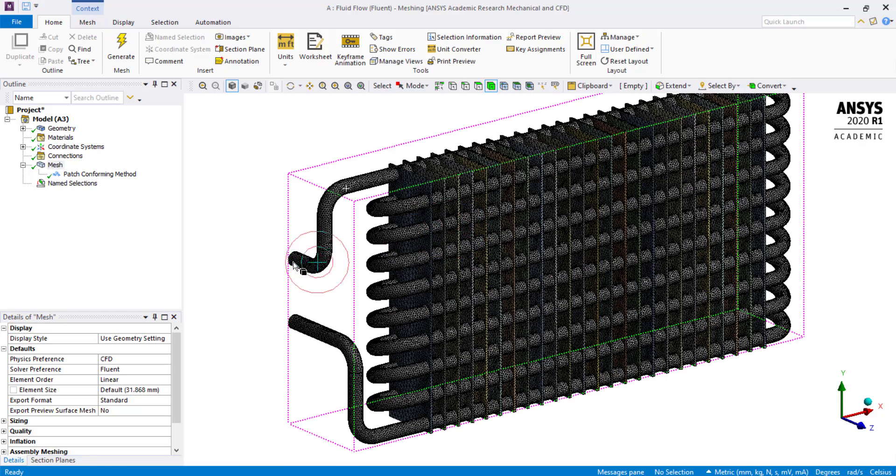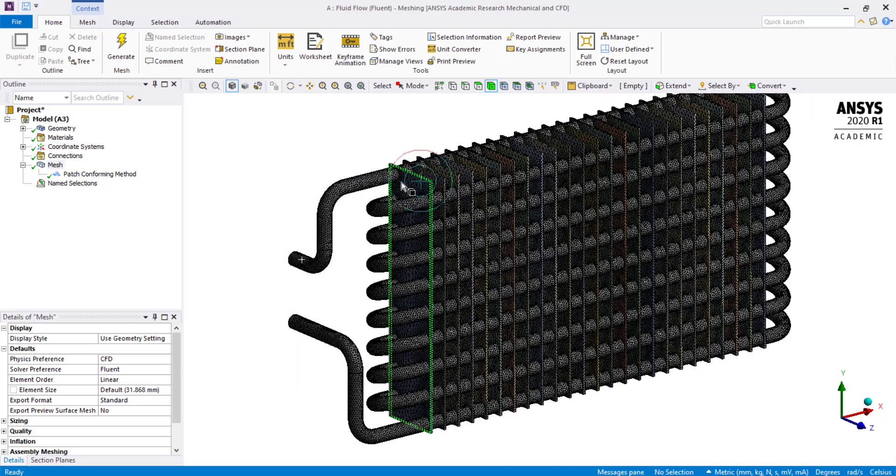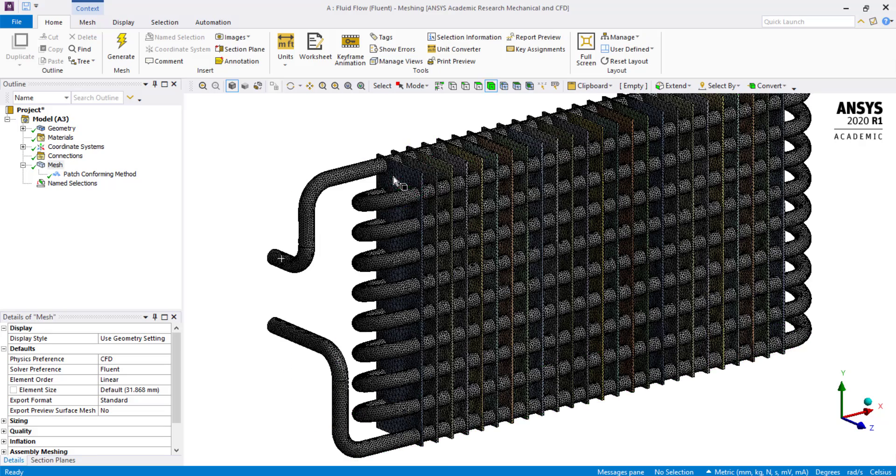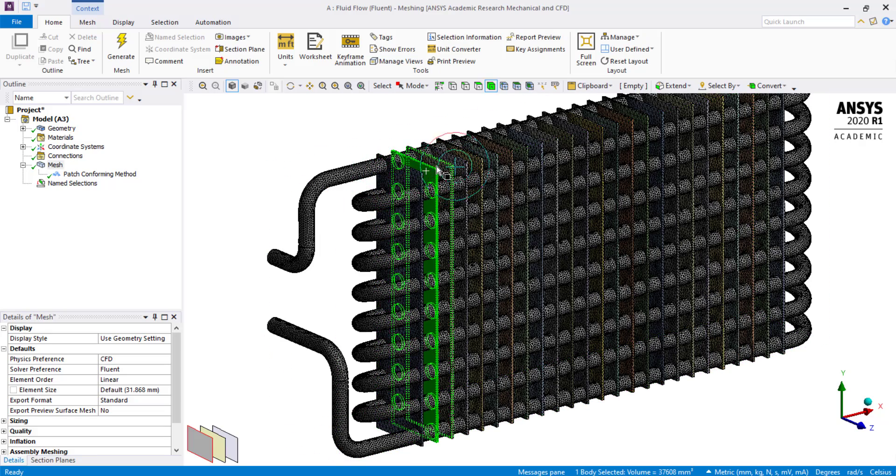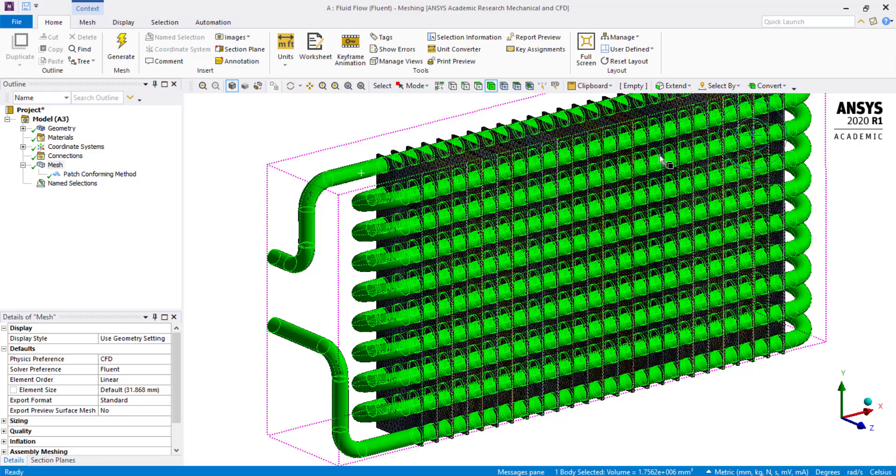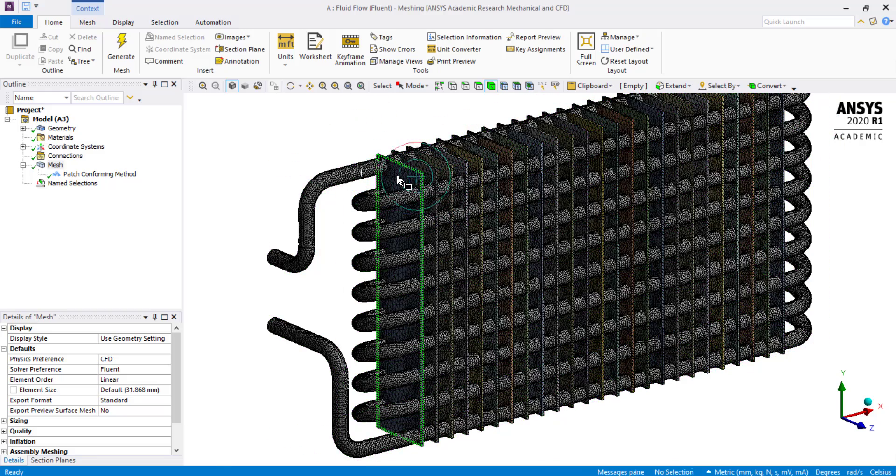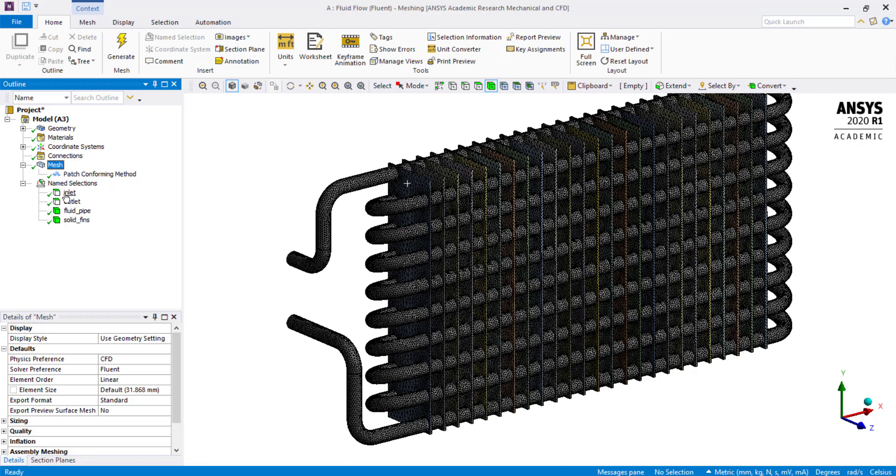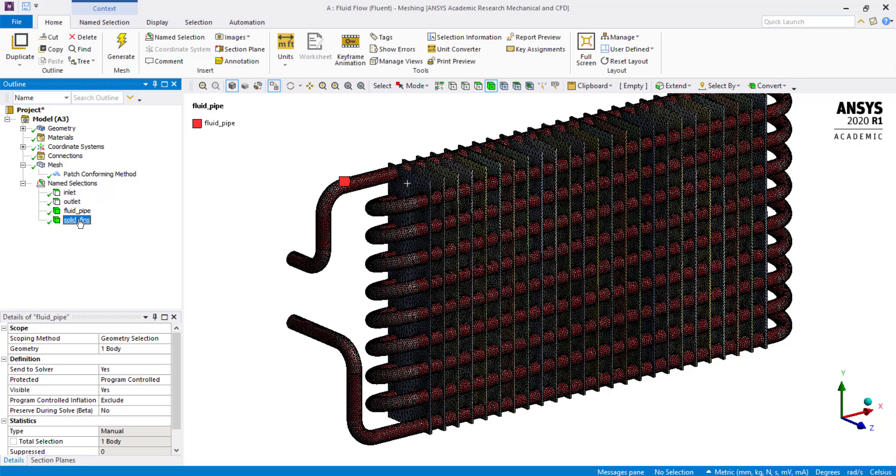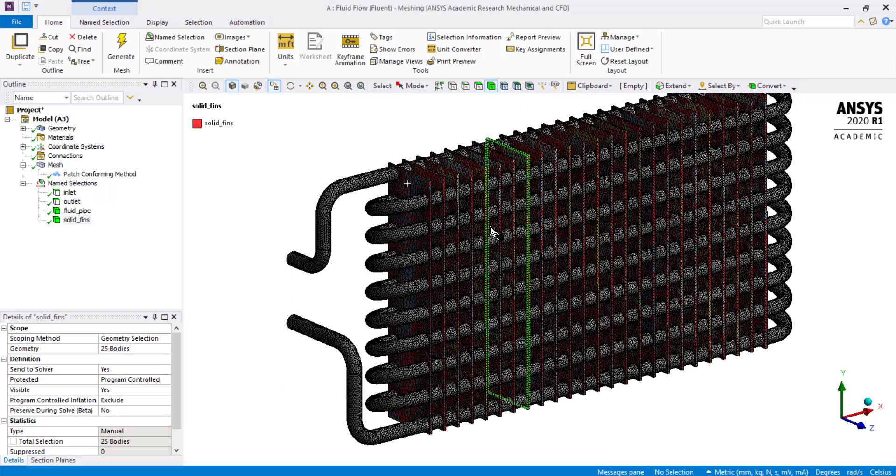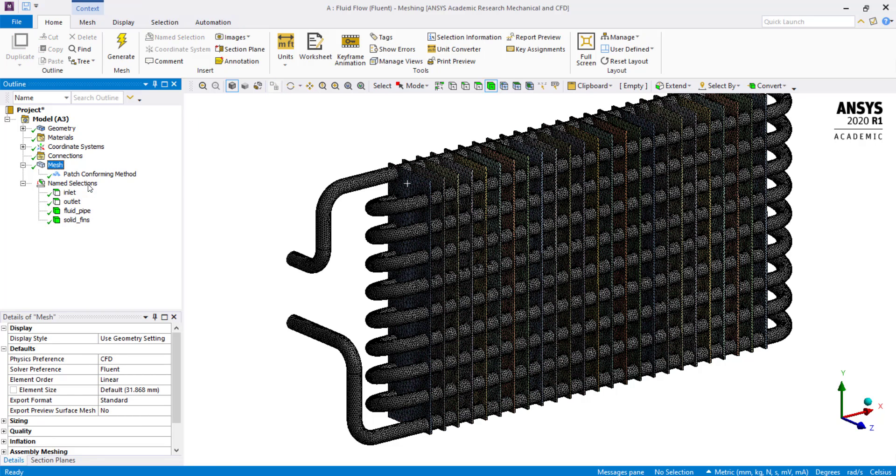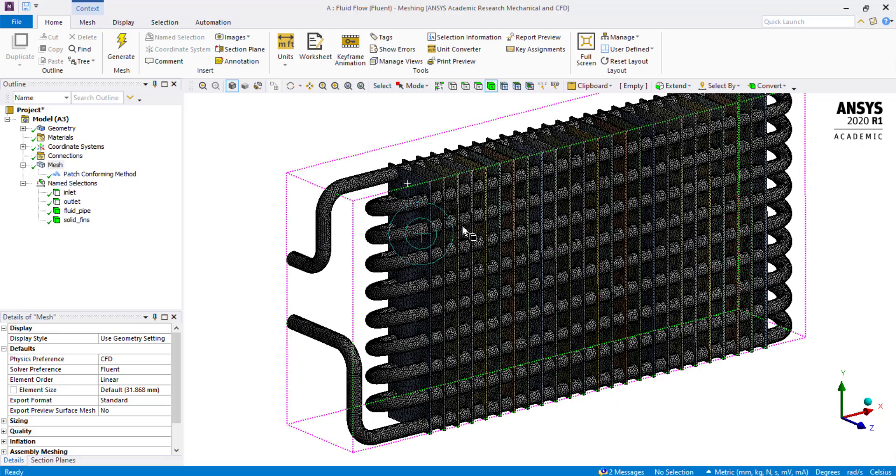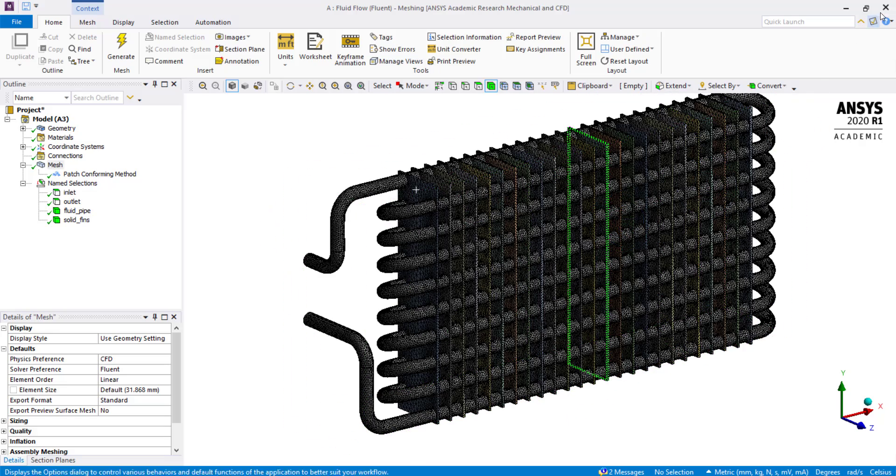Right click and select show all bodies. Hot fluid will flow in through the inlet and the hot fluid will transfer its heat to these plates as it flows through this pipe. Then these plates will transfer the heat to the atmosphere. We have all the boundaries necessary to solve this simulation. Right click and select update. Once the mesh is successfully translated to fluent, you can close the meshing software.